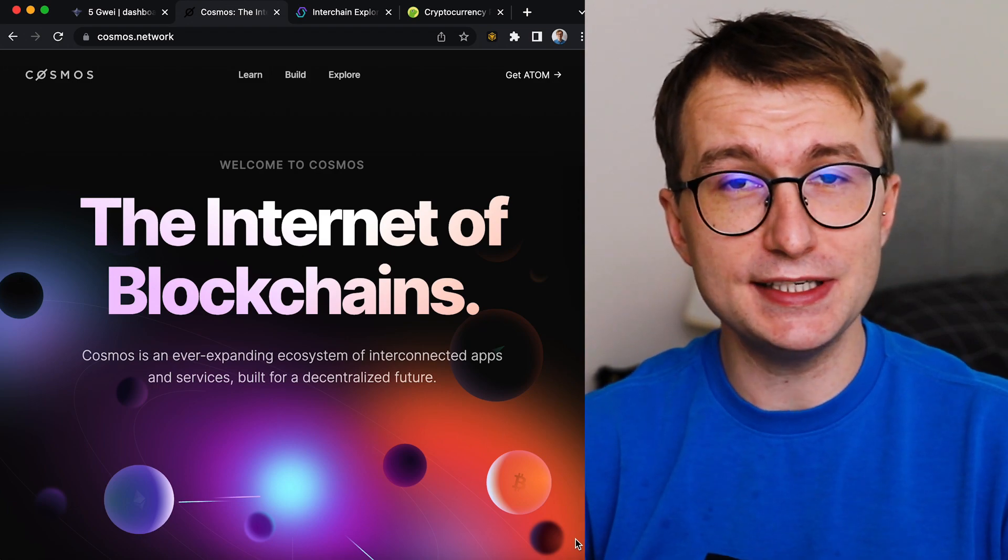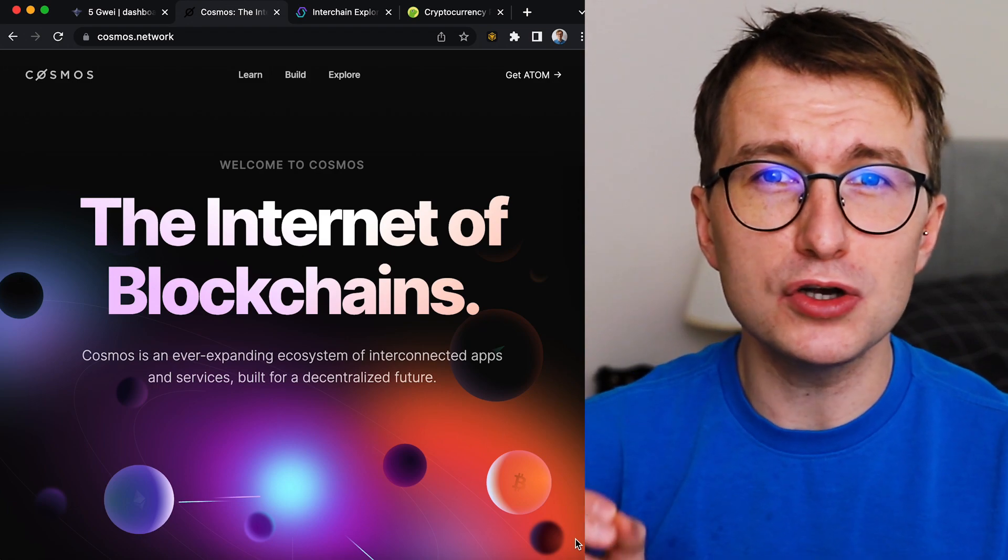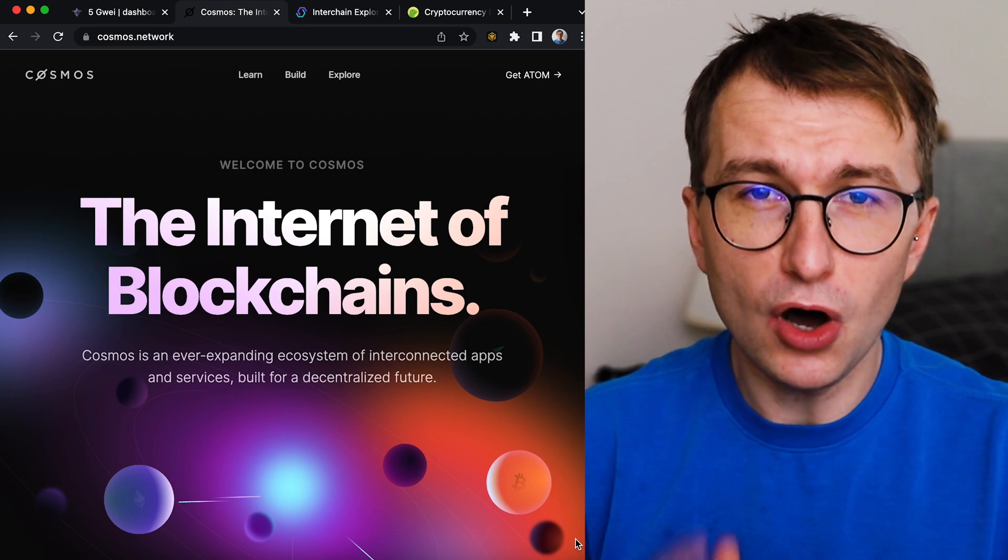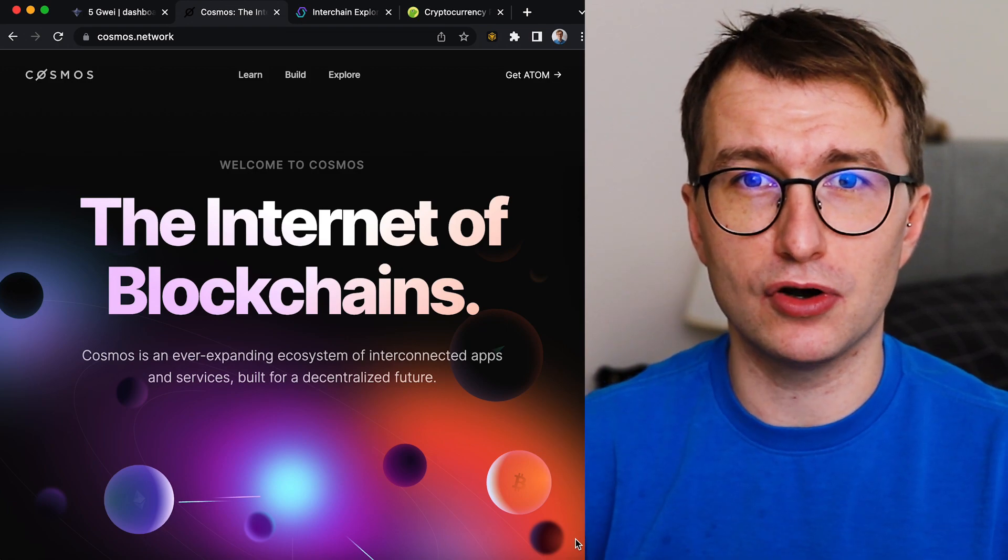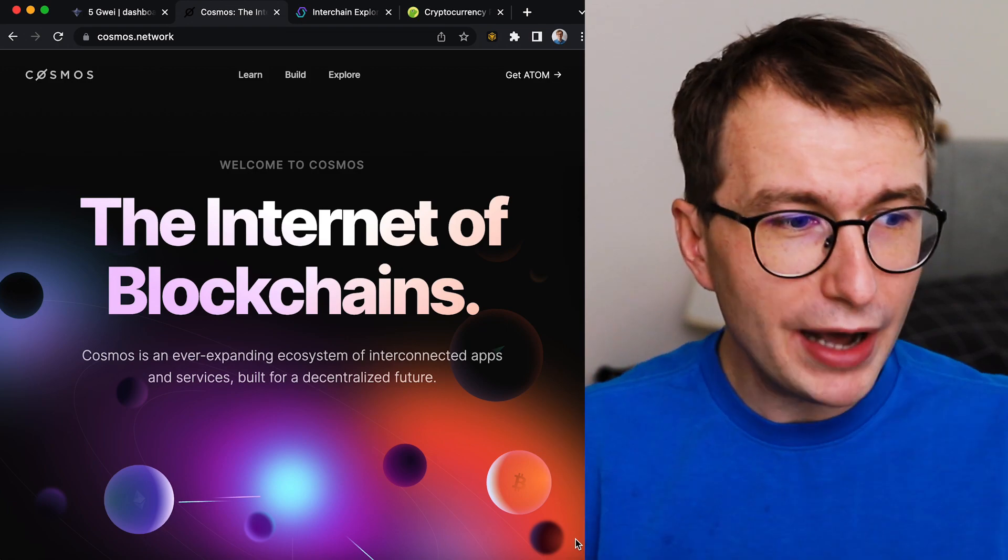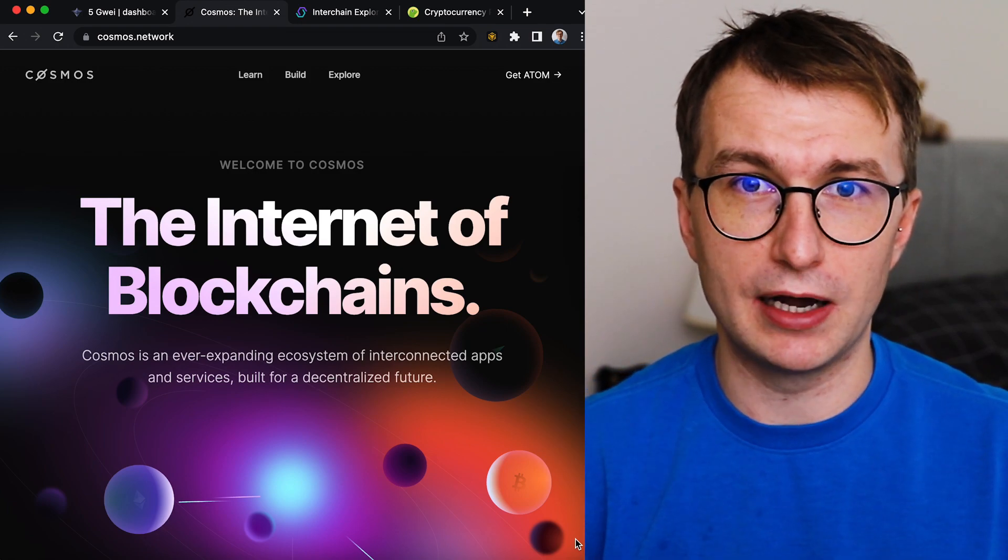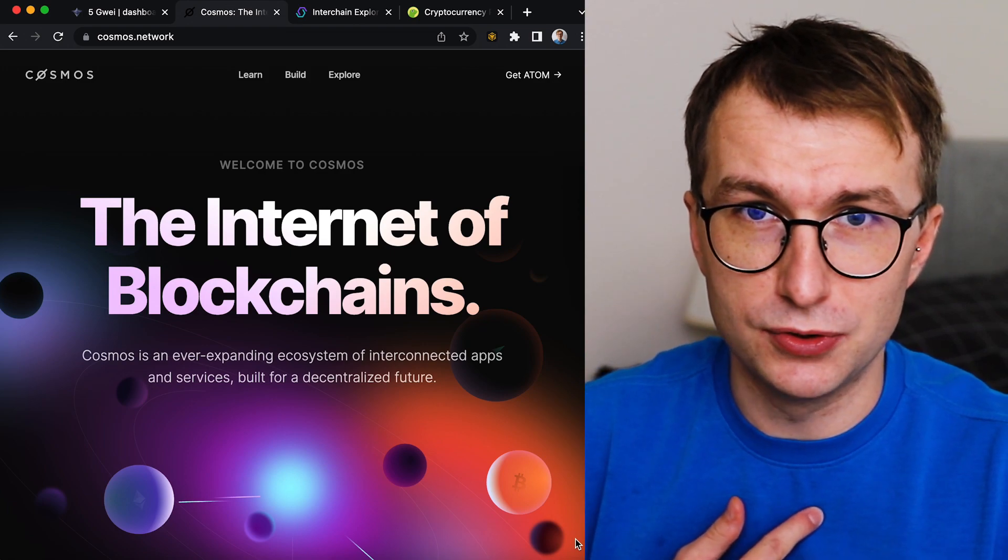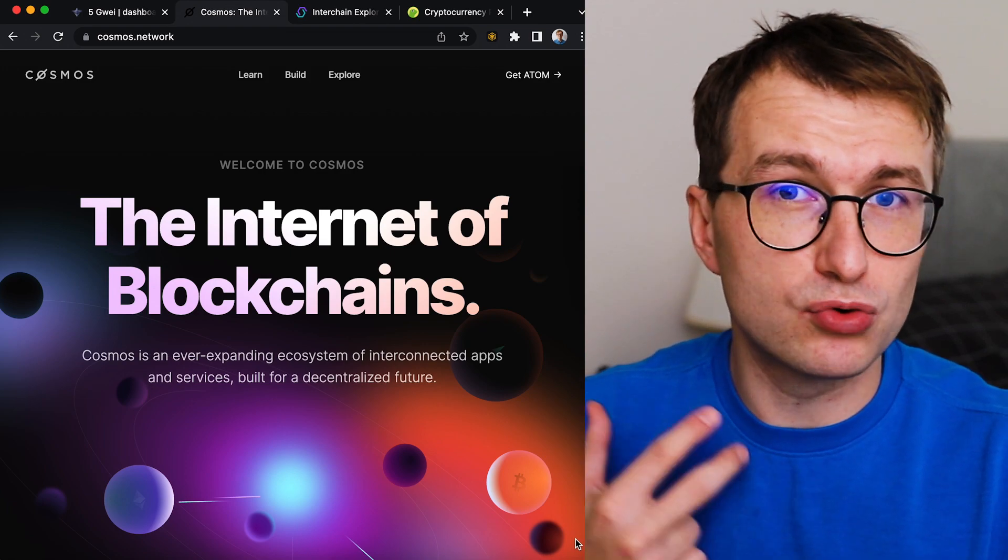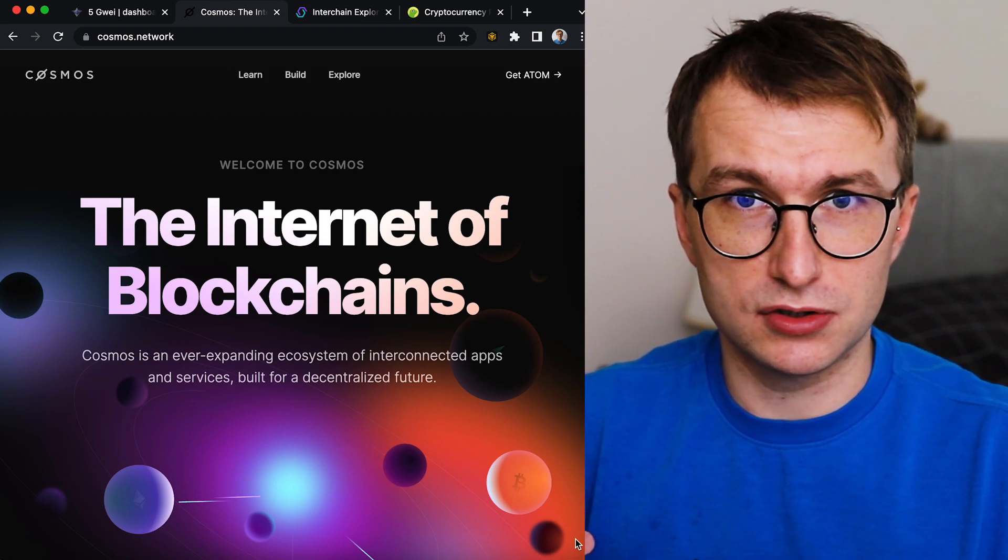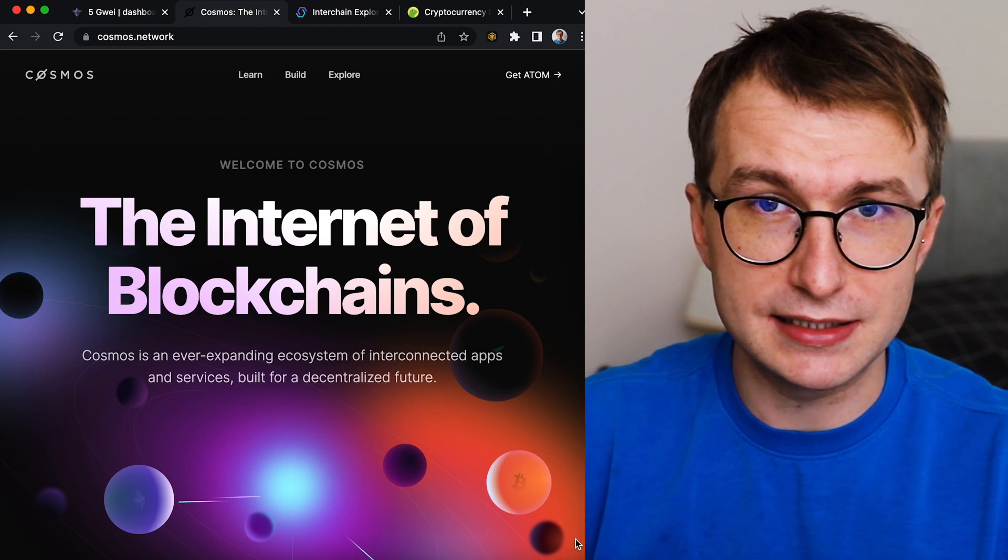The best part about this: many Cosmos builders don't even know this about Cosmos. They don't know why Cosmos is the one. So I'm here to explain to you, one of the three people in the Cosmos ecosystem who gets it.